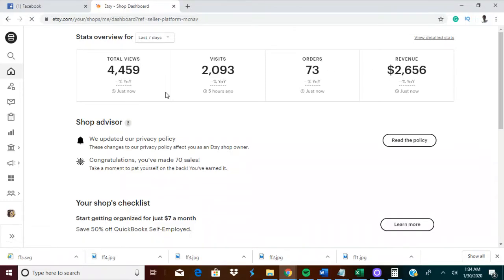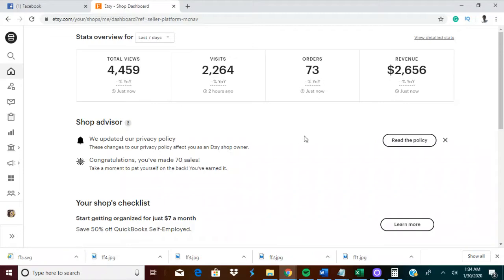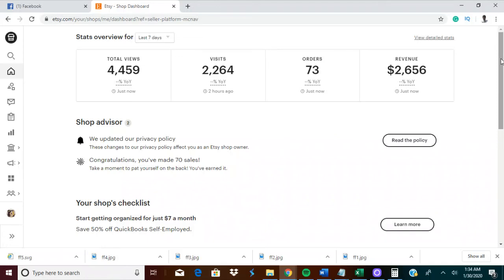Hit the like button, let me know y'all interested in seeing it. Seventy-plus sales, 73 sales in no time at all. I just opened this store, like, literally. So let me know if you want to see this.